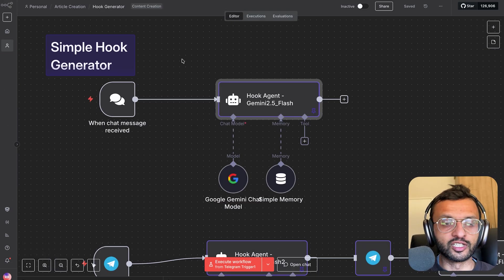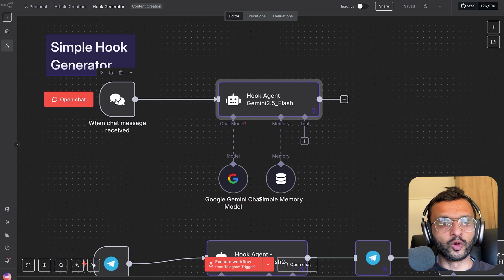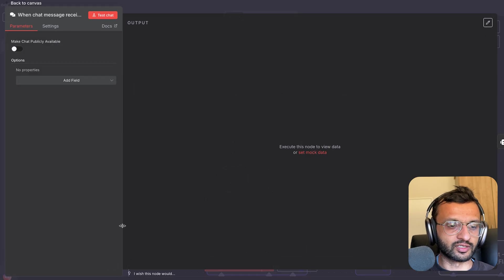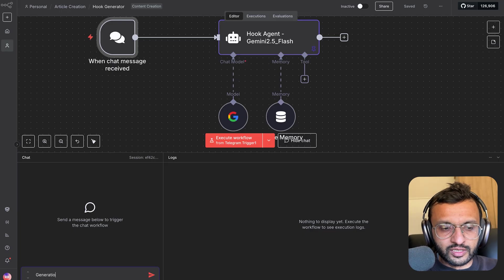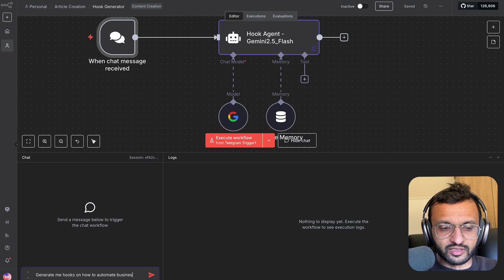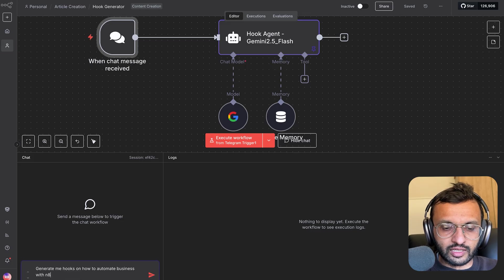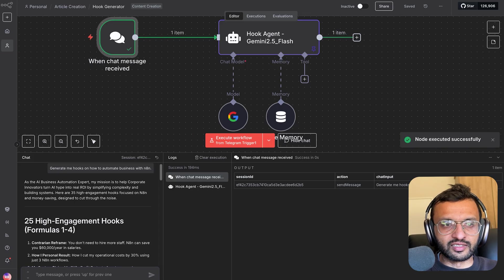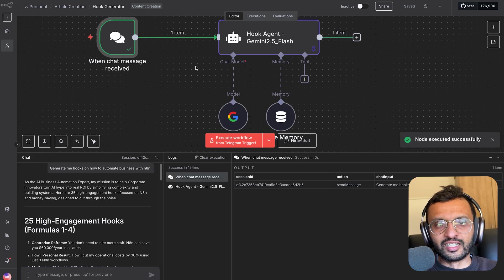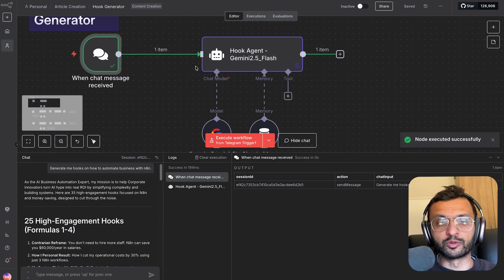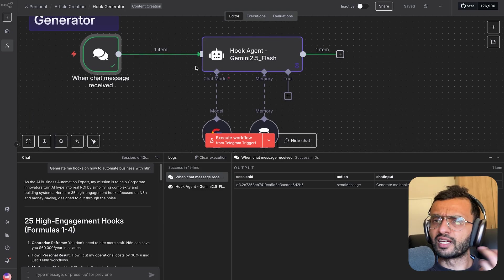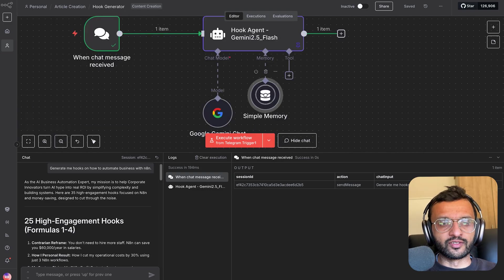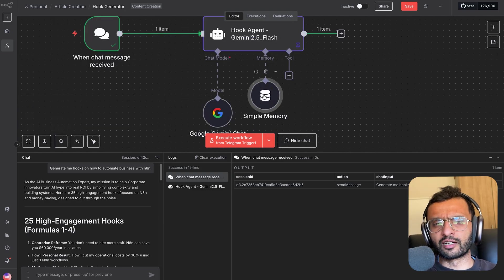This is a simple hook generator where you type in a message right over here. Generate me hooks on how to automate businesses with N8N. I'm going to send that and that's going to go into my hook agent that uses Gemini 2.5, which does a fairly decent job. And I've given it simple memory.